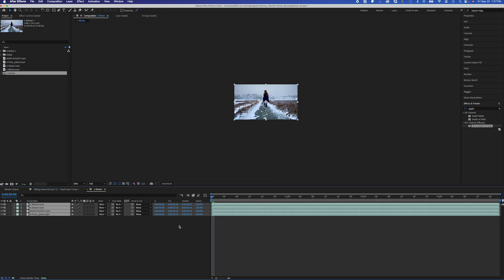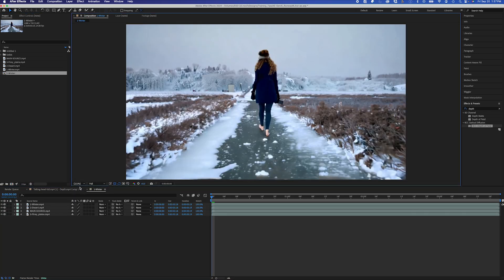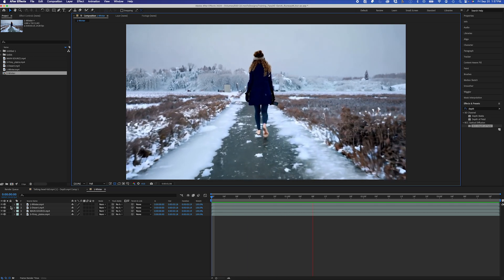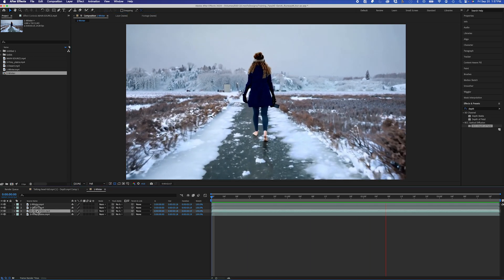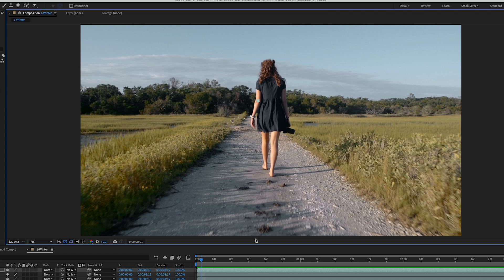All right, so I'm in After Effects, and I'm going to bring these clips into a new composition all together, and you can see they're all synced up perfectly because it's the same exact clip, just different variations.